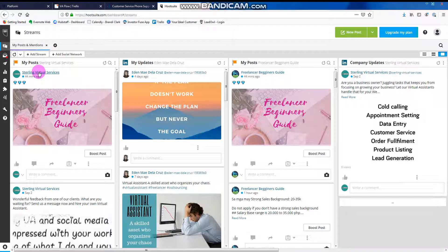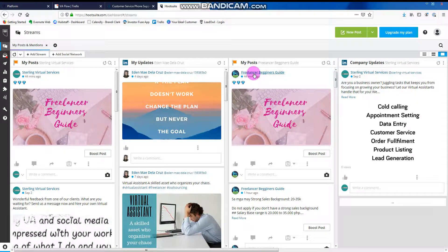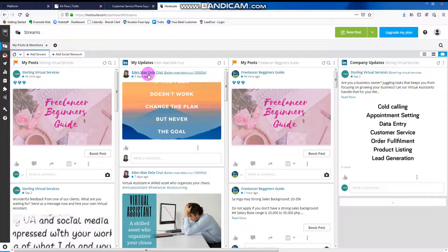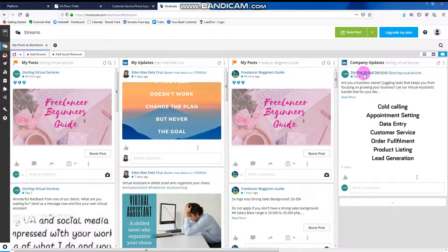This is one, and then two, this one my LinkedIn.